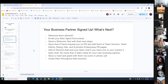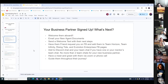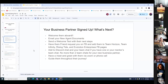Your business partner signed up — now what? Welcome them aboard. Email your new agent documents. Send a welcome text with their next steps. Have them friend request you on Facebook so you can add them to Team Horizon, Team Infinity, Rising Tide, and Evolution Enterprises Facebook pages. Add them to the Discord chat and your team chat — no more than two team chats for new partners. They get very overwhelmed if you put them in too many chats. We recommend your mentor's chat and Team Horizon's chat. Have a meet and greet with them on Zoom or a phone call, get to know them, have a one-on-one, and then guide them through their journey.